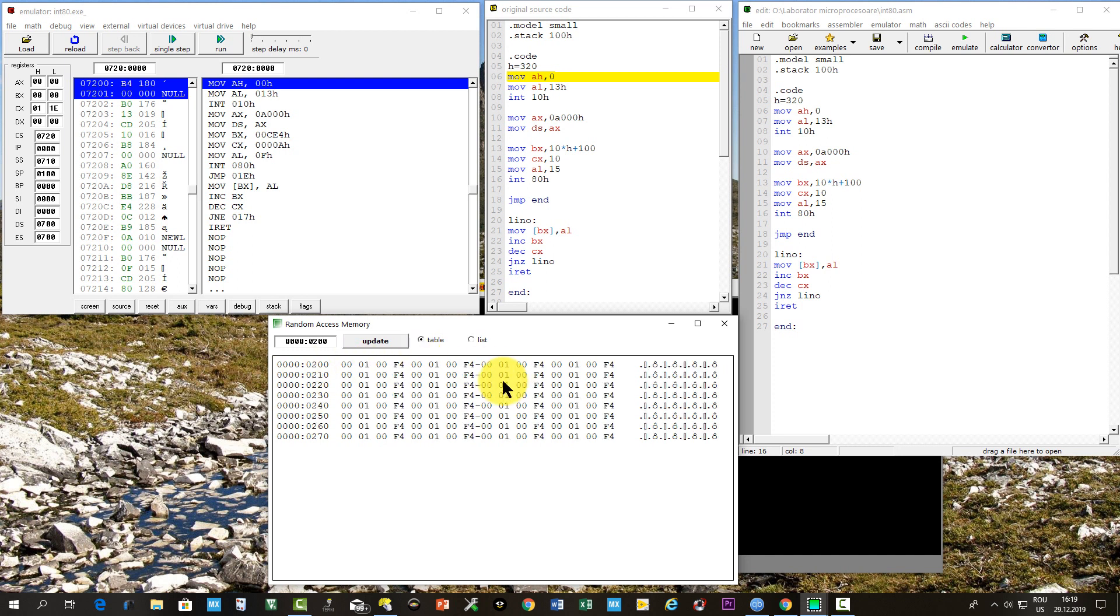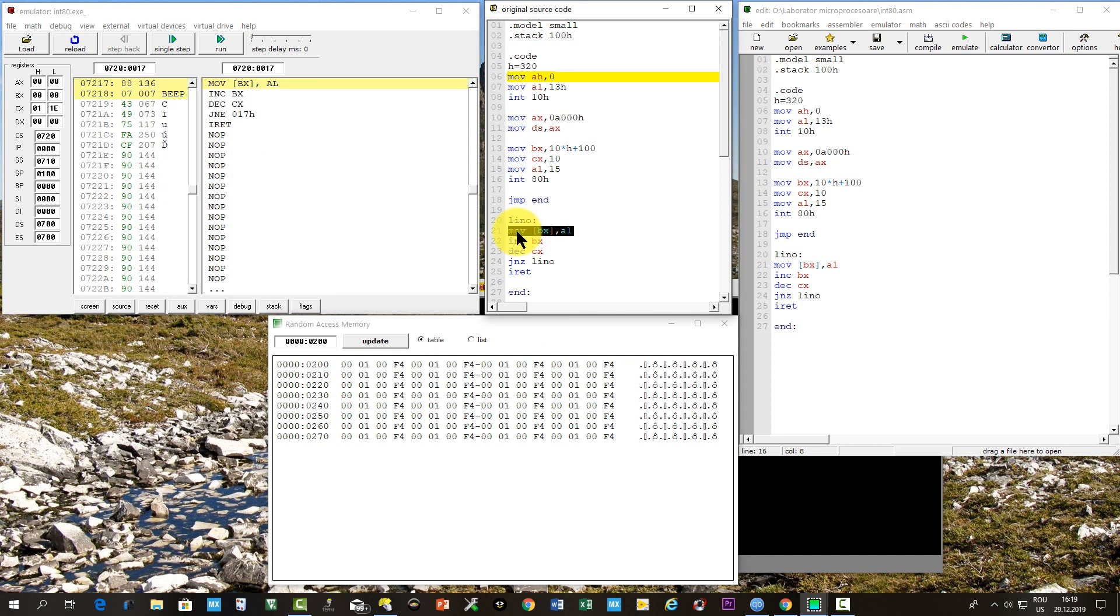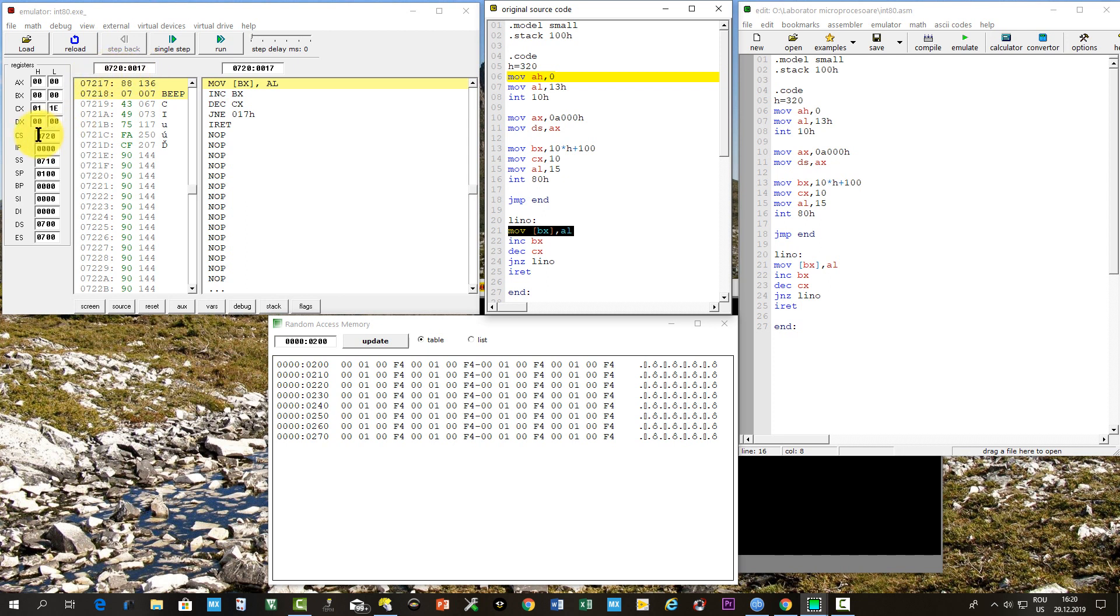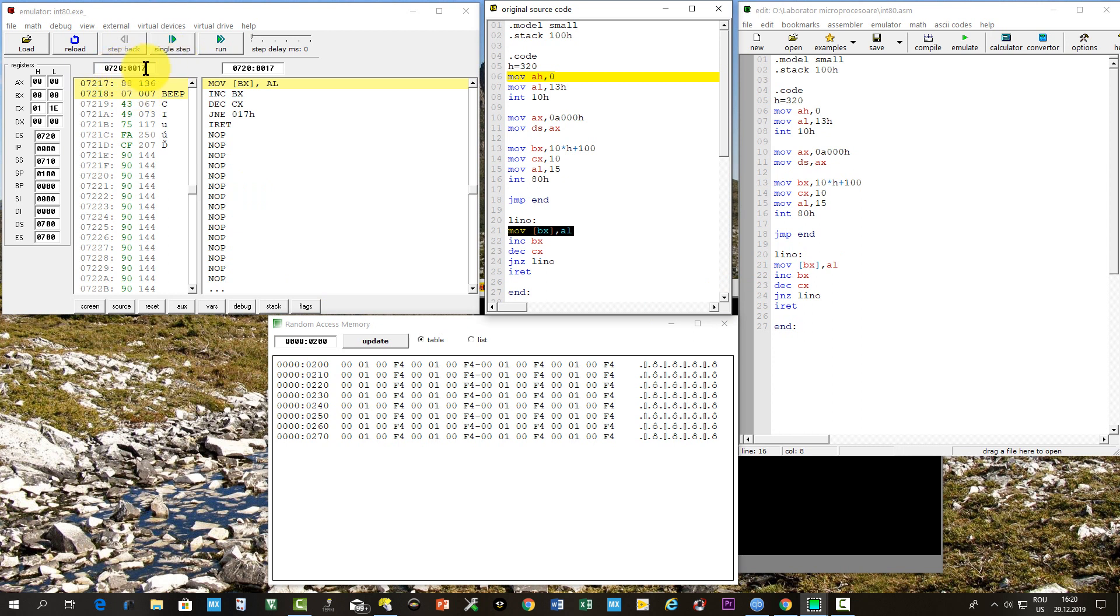We inspect the memory there. It will be something random. And in our source code, we may find the interrupt service routine address. In our case, it is 0720 colon 0017. Composed by the CS, which is 0720, and the effective address, which is 0017.